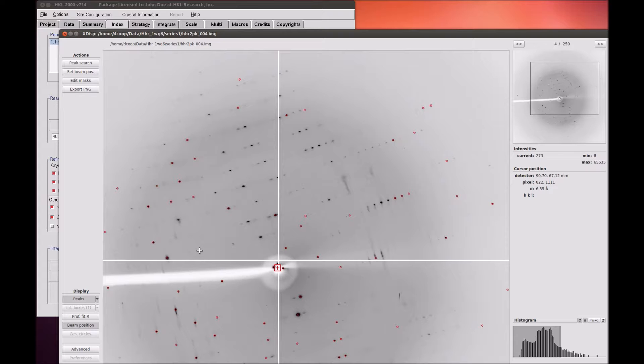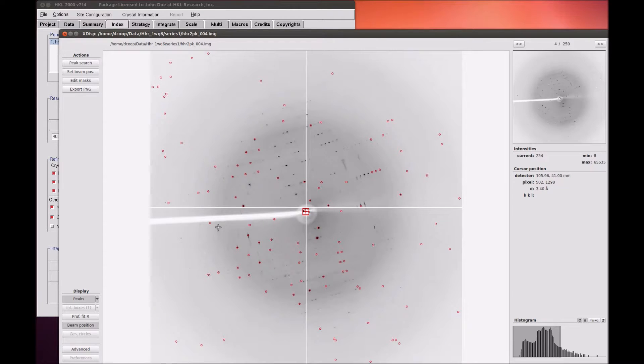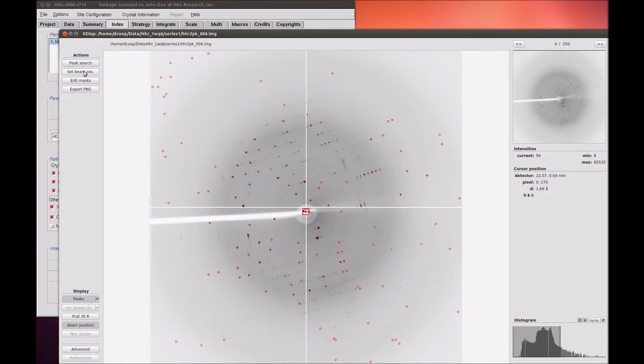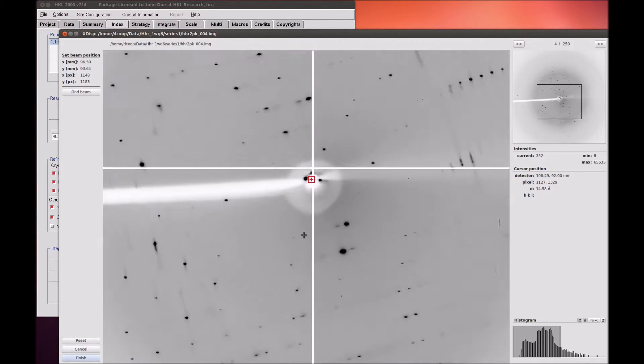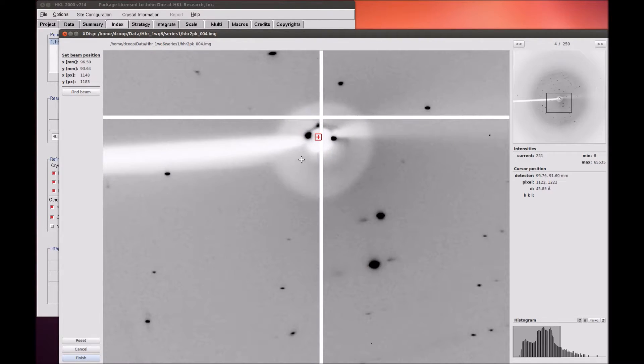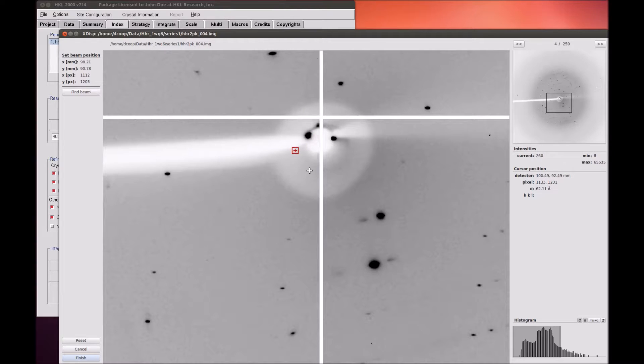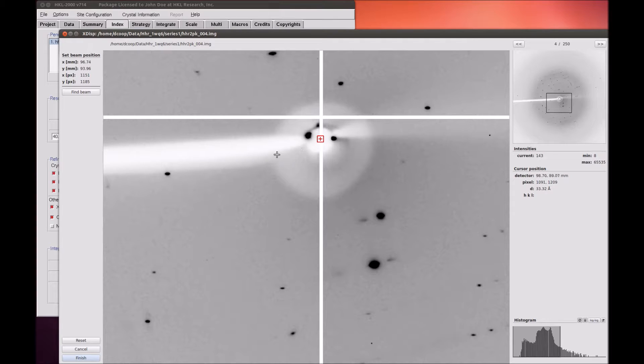XDISP QT also allows you to change the beam position using the Set Beam Position button. You can either drag the beam center to a new position, or click where you want the beam center to be. This is especially useful if you have collected data at a beam line where the beam center is visible through the beam stop.